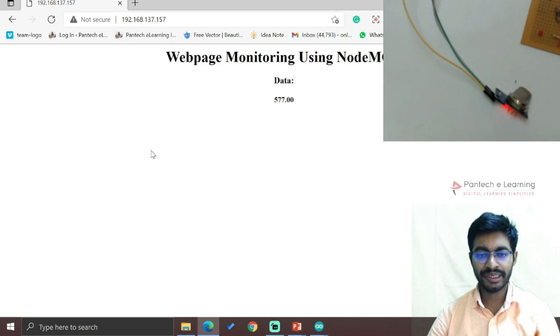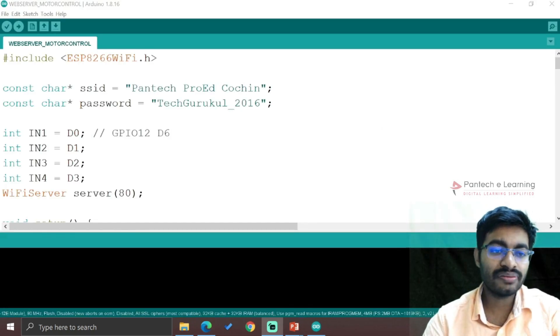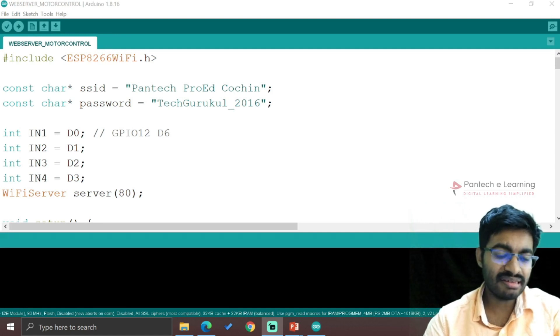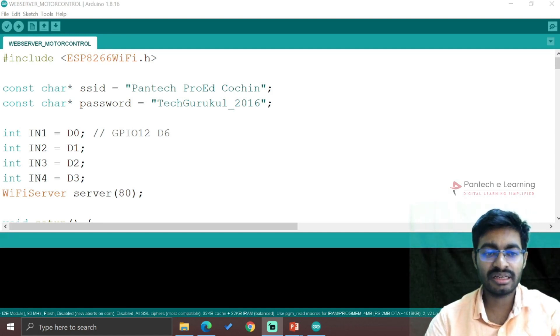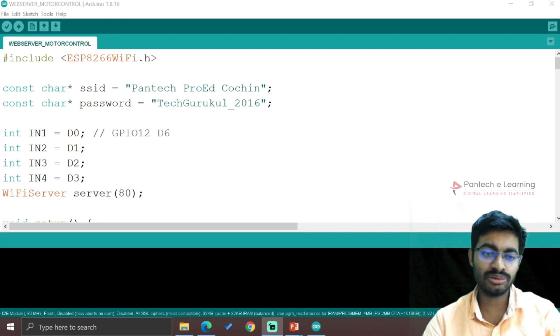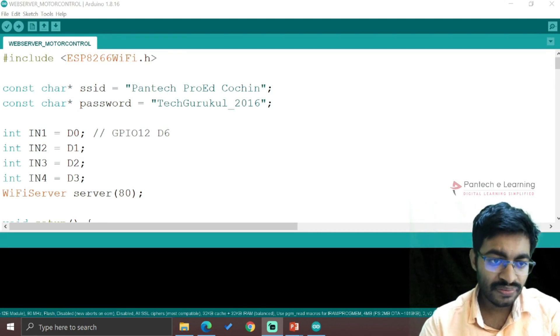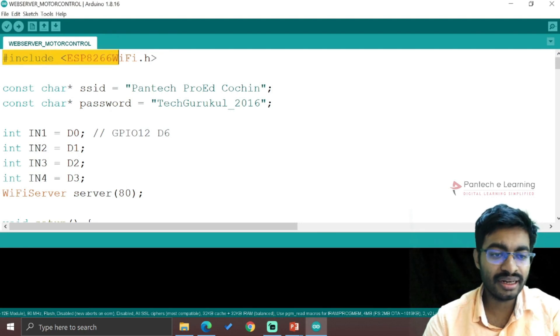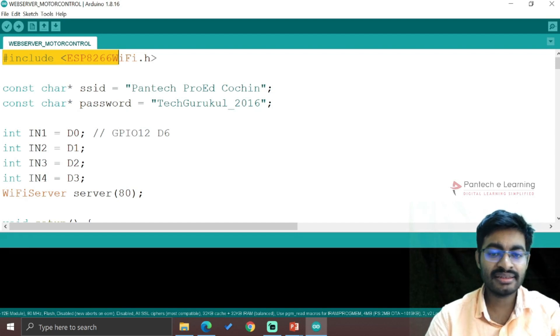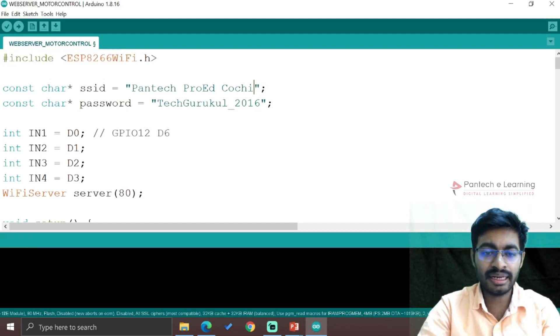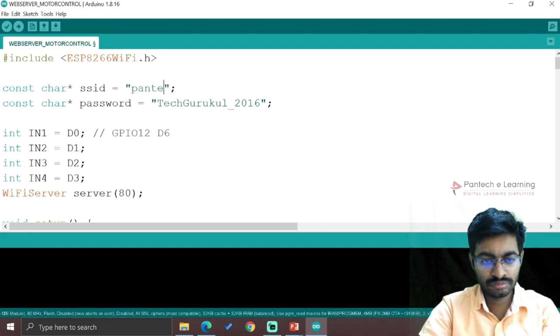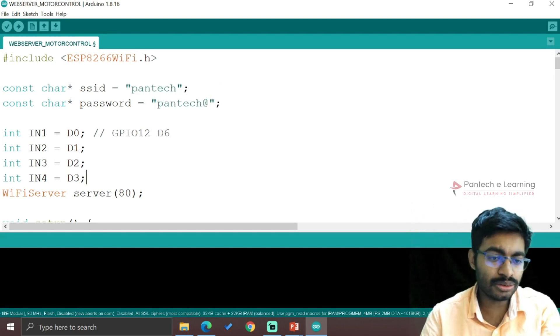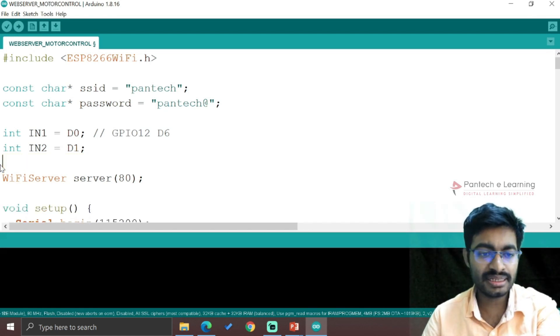Previously we saw how to monitor from the web page. Now using the same web page, we will be controlling two LED lights connected to the controller. For that, we first take our header file and include ESP8266WiFi.h with SSID and password. I am going to connect only two LEDs, so I need only two pins - I'm selecting D0 and D1.